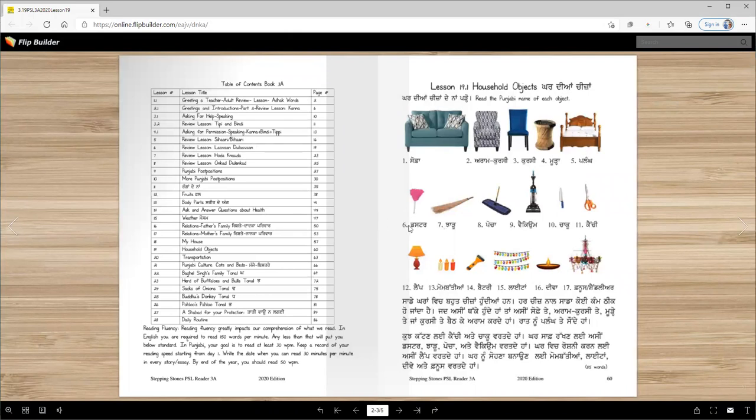Duster, chaadu, pocha, map, vacuum - we call it vacuum because in Punjab we didn't have vacuum before, now there is some. Chaku (knife), jangkardh (fork), and kenchi (scissors).